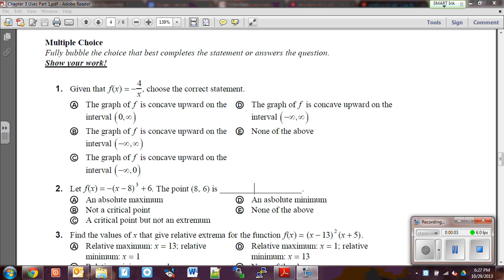All right guys, here is your test review for chapter 3: uses of derivatives. Number one says given that f of x equals negative 4 over x, choose the correct statement. It talks about concavity, so what we need to do is find the concavity.